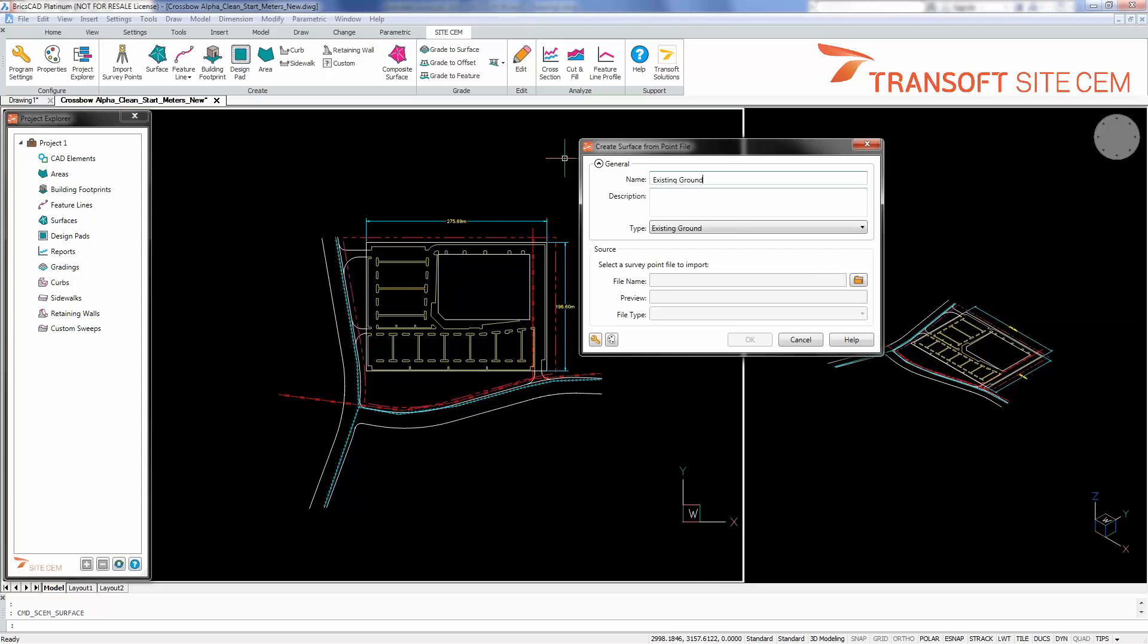I'm going to change the name of the new surface so that when it comes up in my project explorer it's very clear for me what this surface is instead of the default name with the numeric increments, surface 1, surface 2. I'm going to use existing ground and I will classify it as a surface type existing ground.